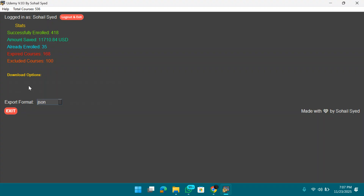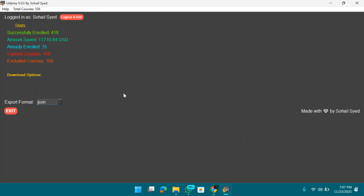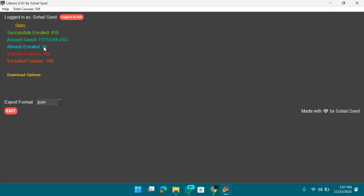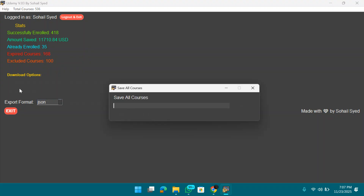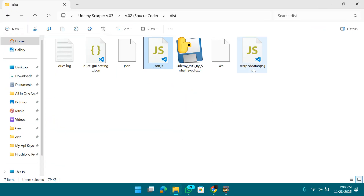Let me show you how to download the scraped data. Simply select the format you want — JSON, CSV, or TXT. I'll go with JSON. Just type the filename, add the .js extension, press enter, and all courses are saved to the scraped data file.